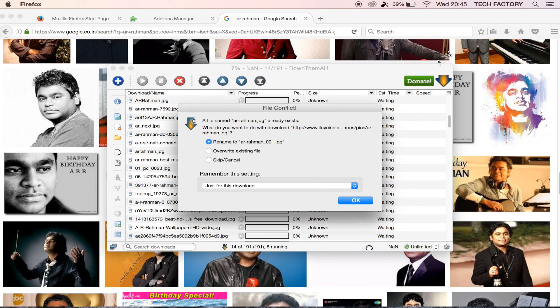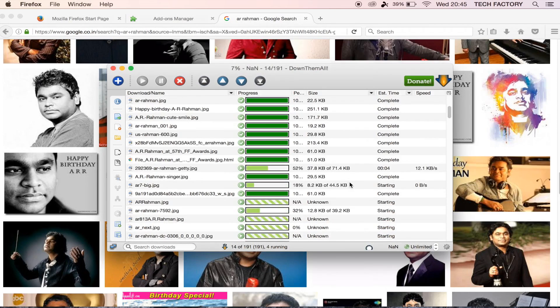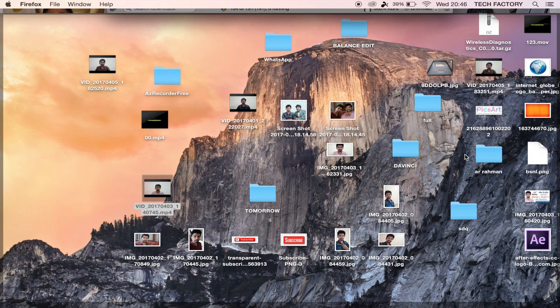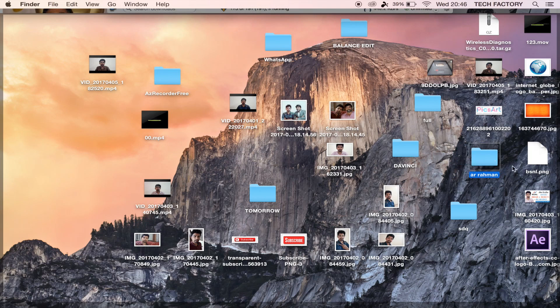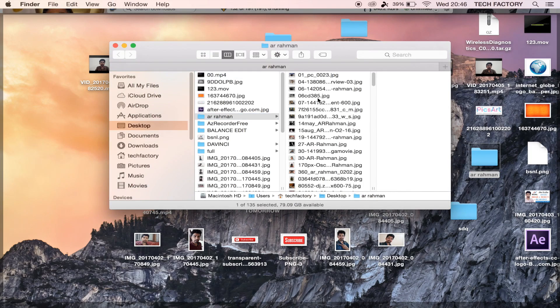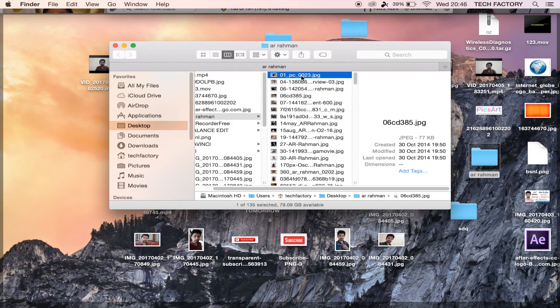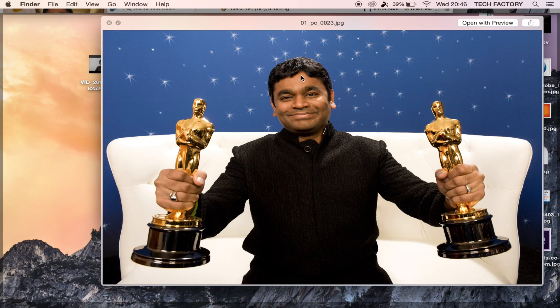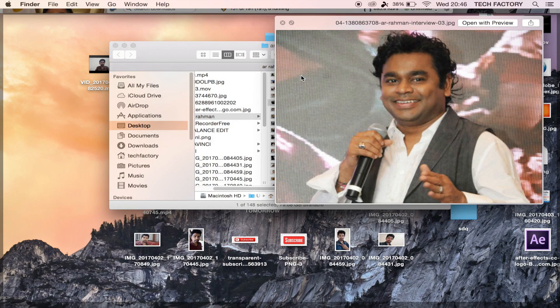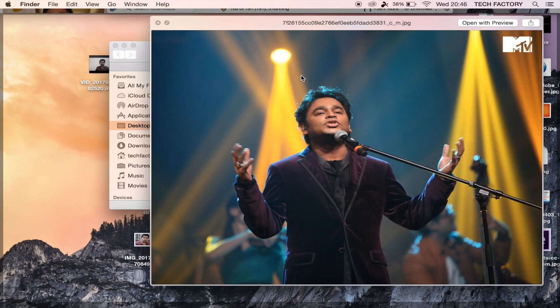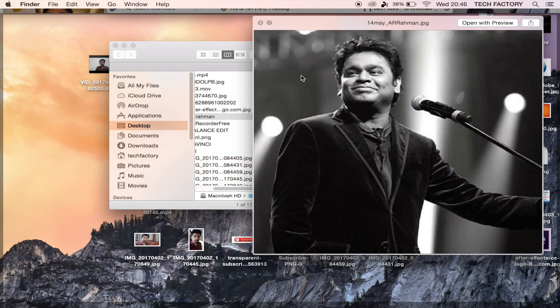Open and see all the saved files. This is a simple procedure — just follow the steps to download. OK friends, the video is useful, so share it with friends. Thank you.